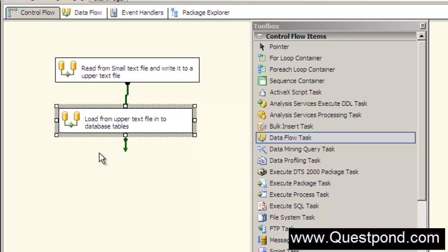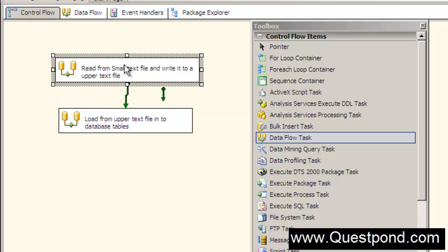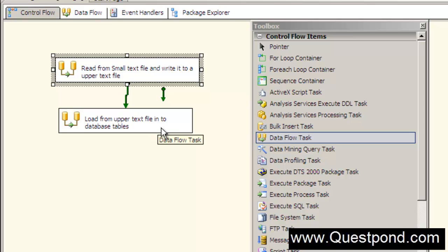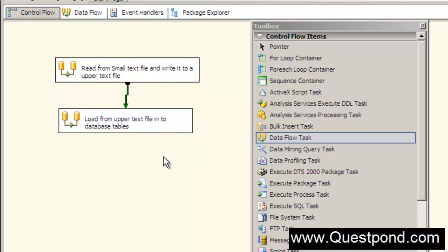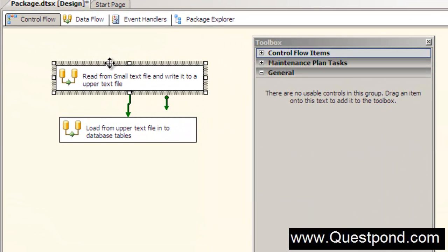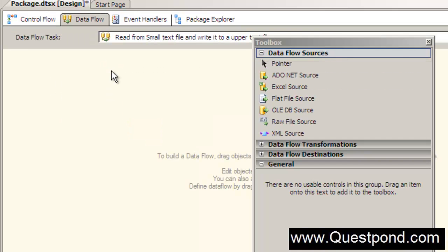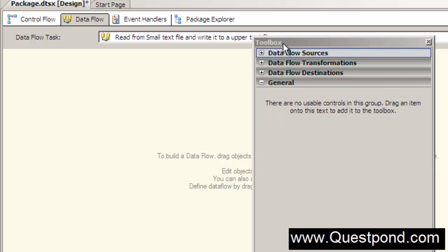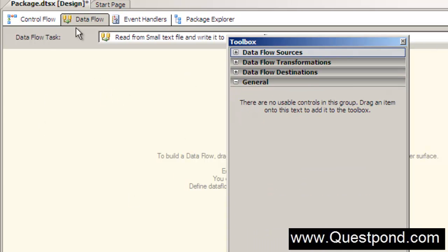Both control flows will run one after another. First, the first control flow will read the text file and change it to the upper text file, then the next control flow will read the upper text file and load it to the SQL Server table. Let's go to the first control flow and define the data flows. Double-clicking on it takes us to a different tab - the data flow tab.